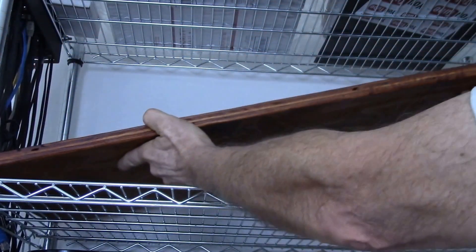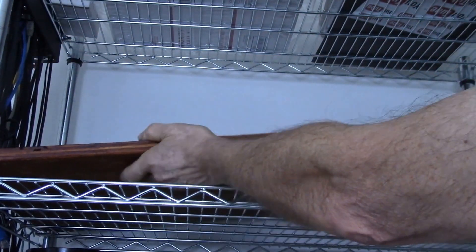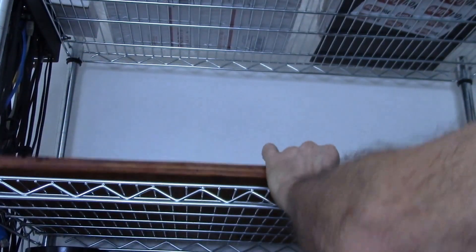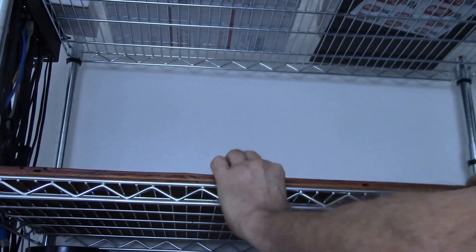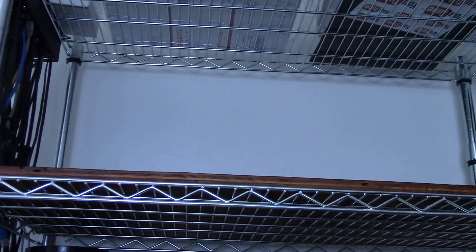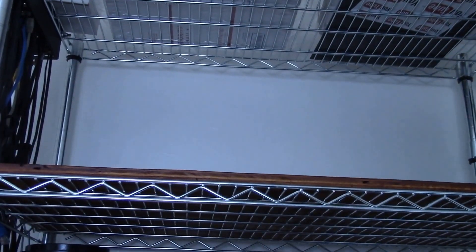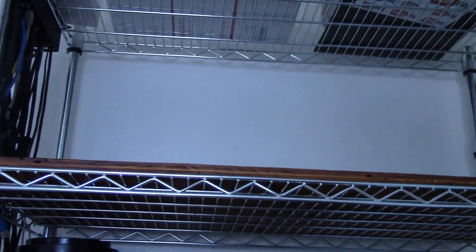Okay YouTube, time to get my shelf supports put in here. Have to work them in place around all the posts and everything, but there we go. Got one in there, ready to go.